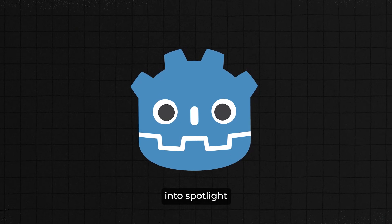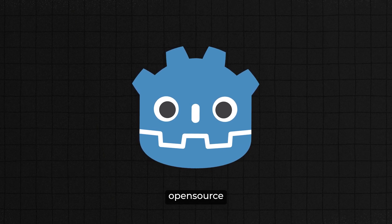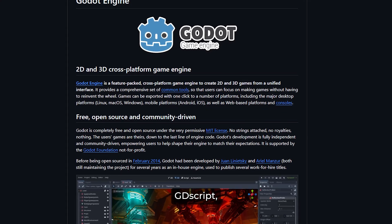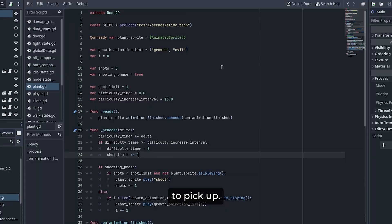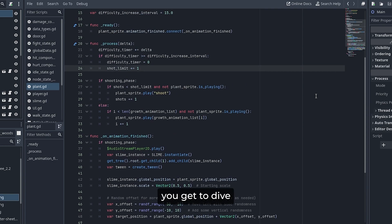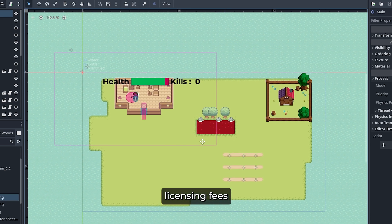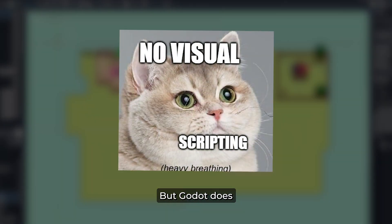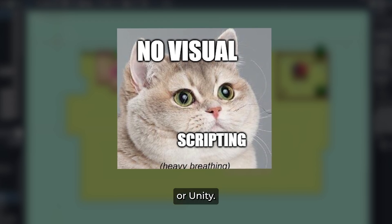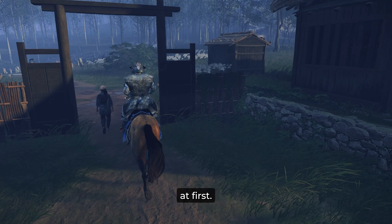Godot is a fantastic engine that came into spotlight after the Unity runtime controversy. It is an open-source engine that's completely free to use. It primarily uses GDScript, a language that's easy to pick up — it's a lot like Python. It also supports C#. With Godot, you get to dive right into game development without worrying about licensing fees or revenue cuts. But Godot doesn't offer a built-in visual scripting tool like Unreal or Unity, so if you're not ready to write code, it might feel a bit more intimidating at first.